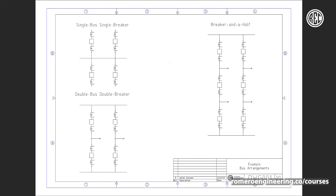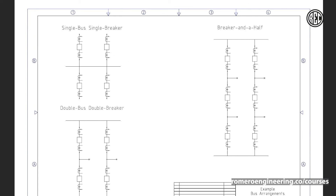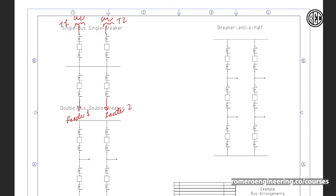Let's talk about the single bus, single breaker — also called a straight bus configuration. This is the most economical and simple design, used particularly at low voltage levels, in distribution substations or sub-transmission substations. For example, at a distribution substation we might have two transformers, T1 and T2, each connecting through a breaker to feeders — feeder one and feeder two. As you can see, this is the most simple design, connecting all sources to one common point of interconnection.